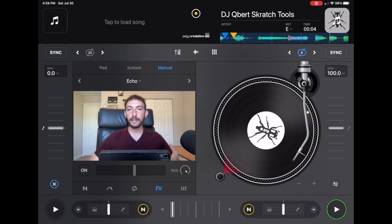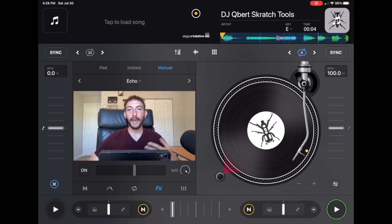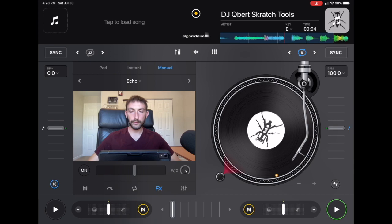This doesn't mean that they exclusively use the app, but they have videos and they have done reviews and stuff like that with the DJ Pro app.